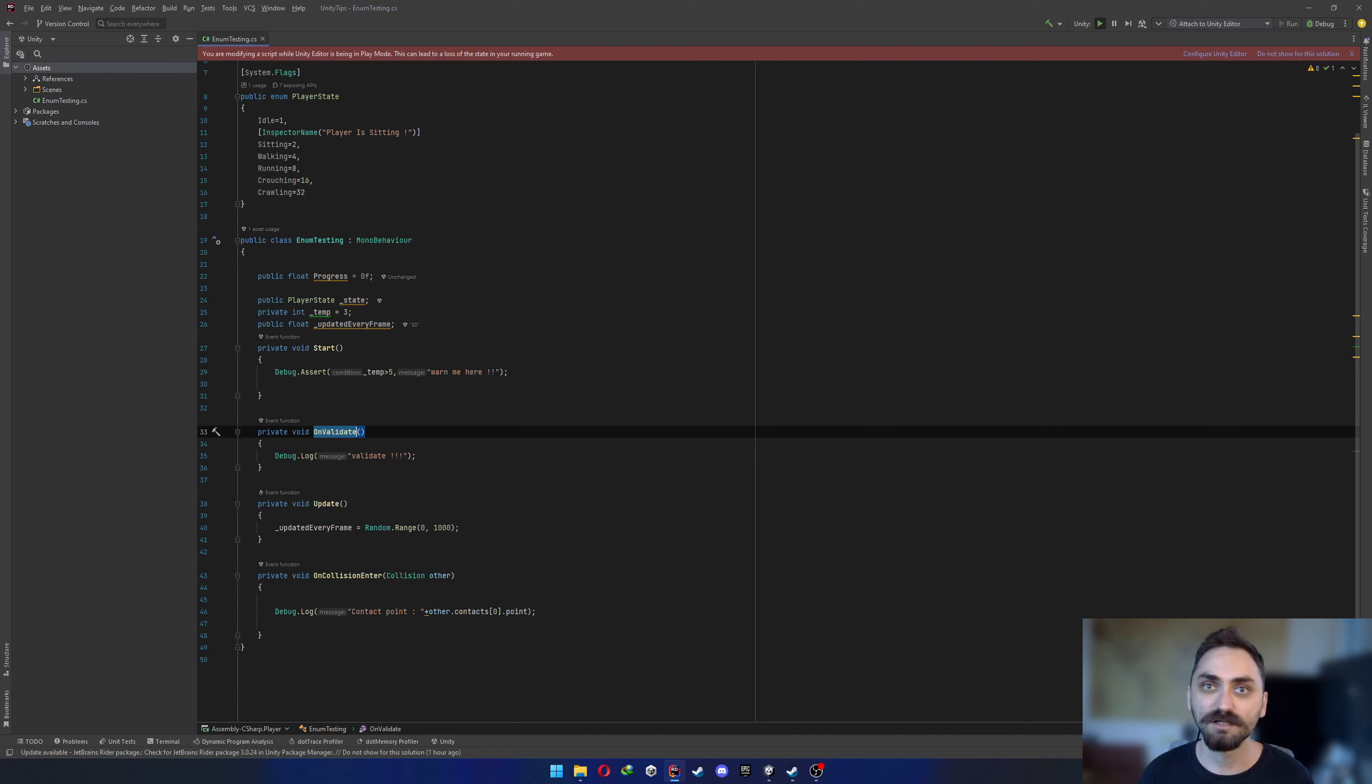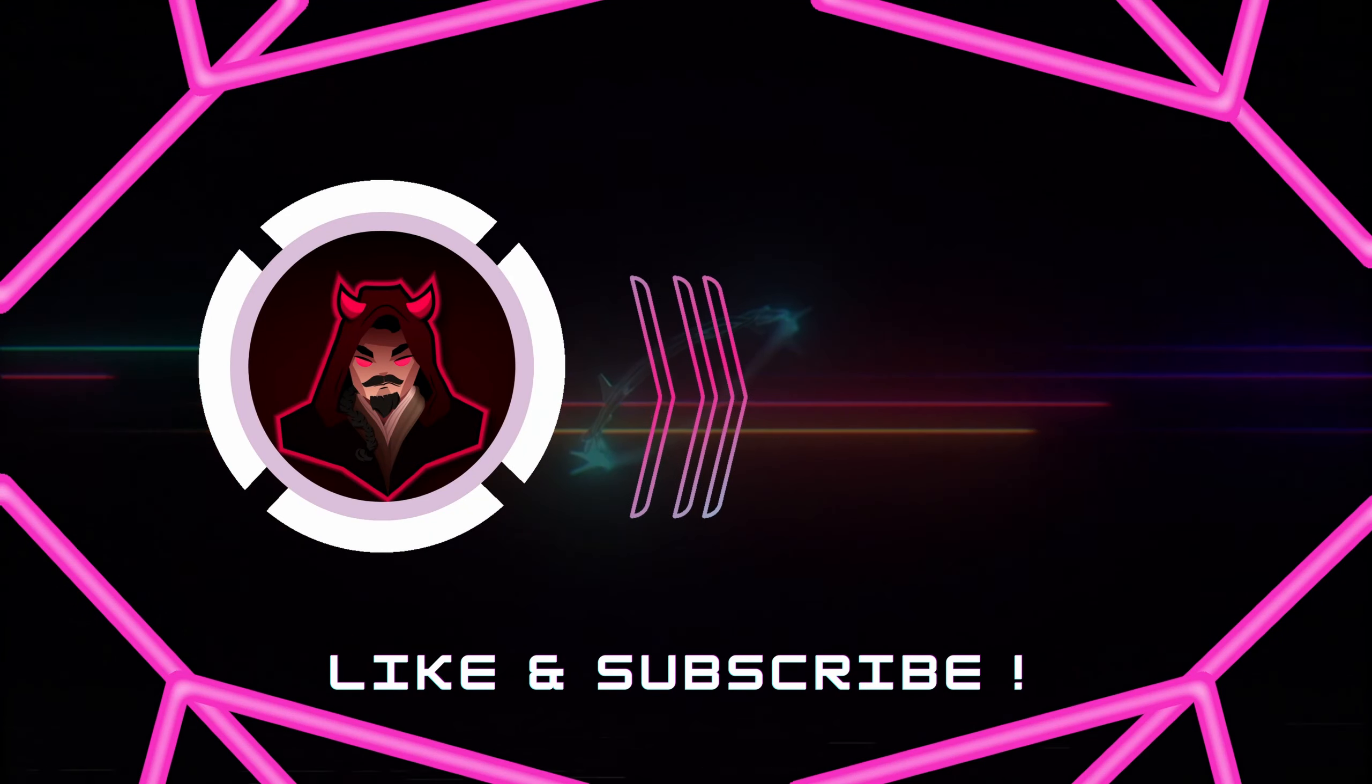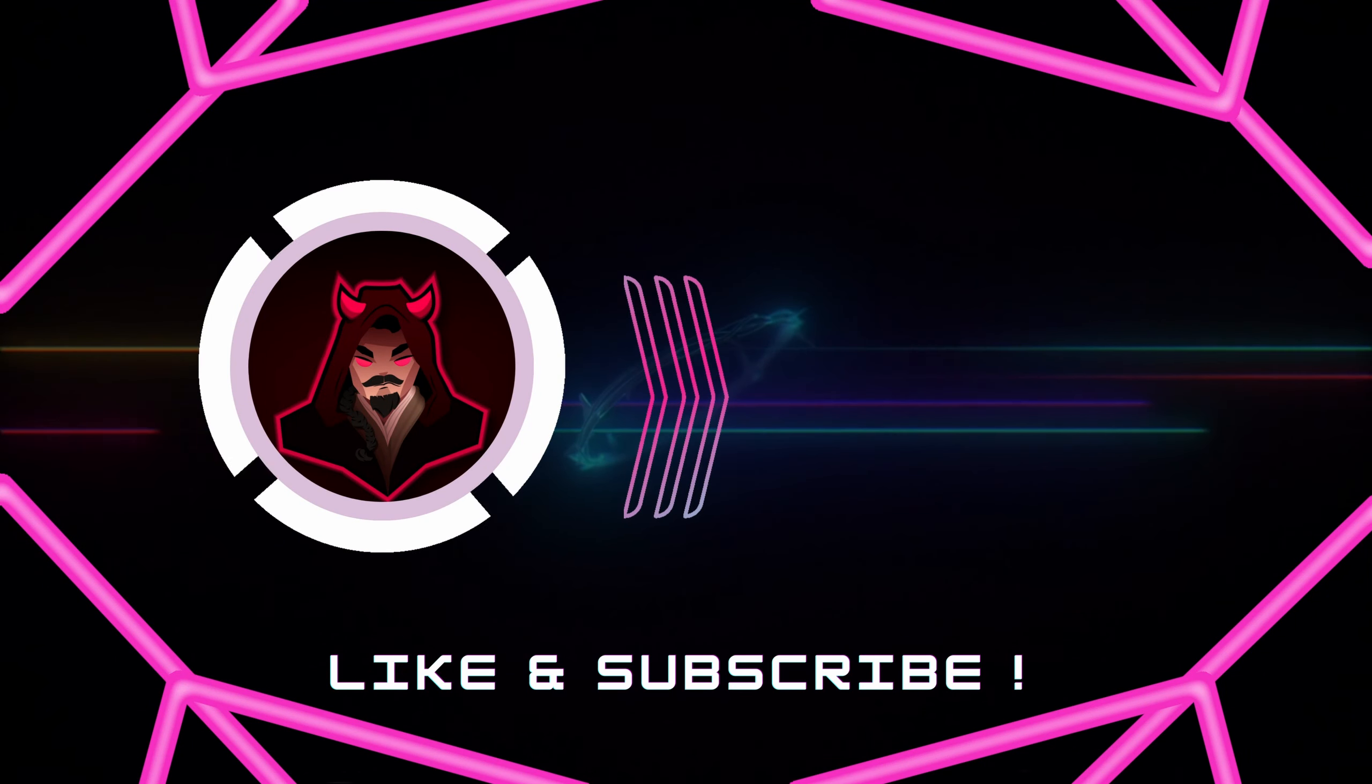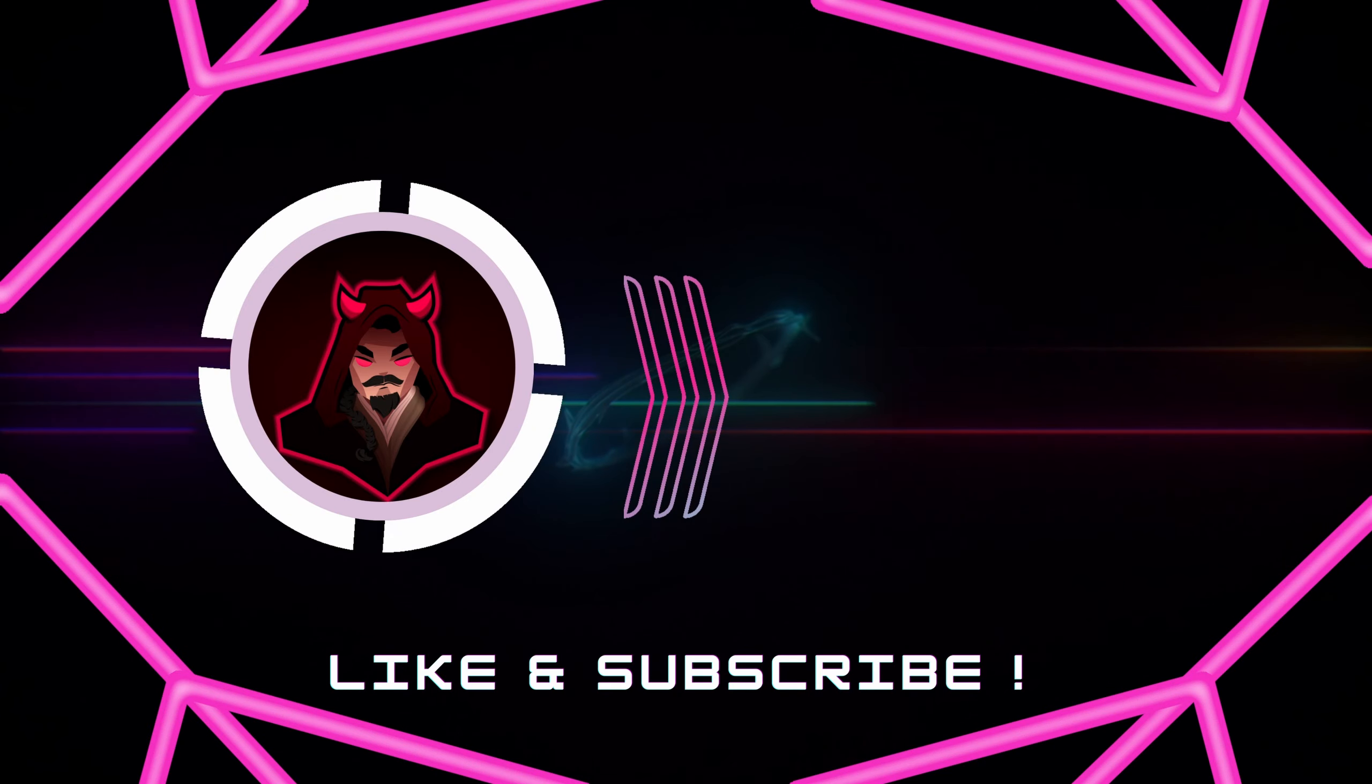Okay, that was the last tip guys. Thank you for watching. Please don't forget to like, subscribe and comment if you like. So see you in the next video. Bye-bye.